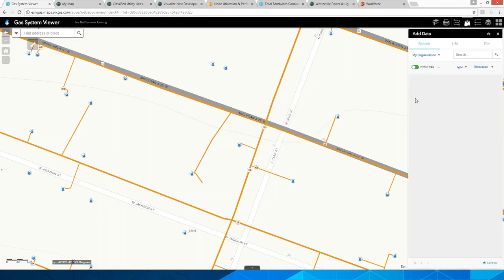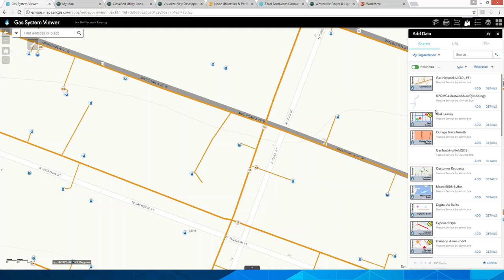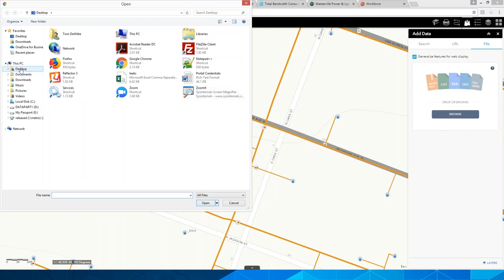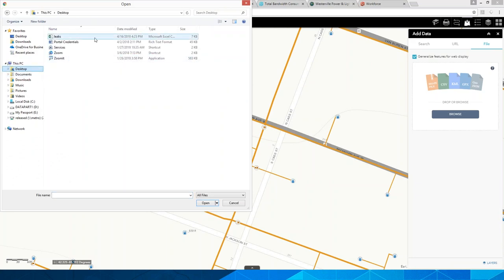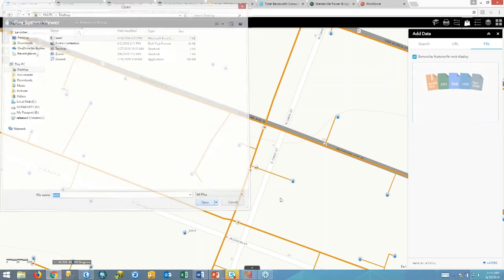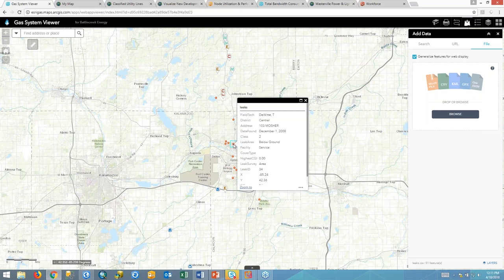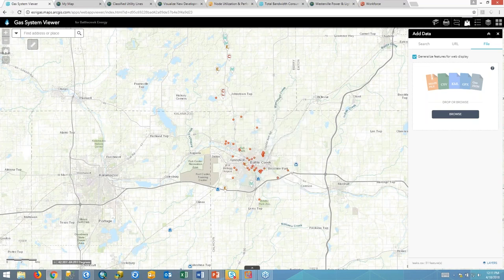We also need to think about tabular data, which often comes in the form of spreadsheets. Here I have a leaks Excel spreadsheet, and if I simply point to it and open it up, it is very easy to add that onto the map and spatially enable that spreadsheet so that I can see these leaks that were in that spreadsheet. So that's our starting point of vector and tabular data.